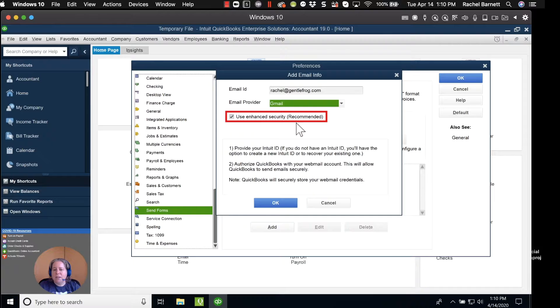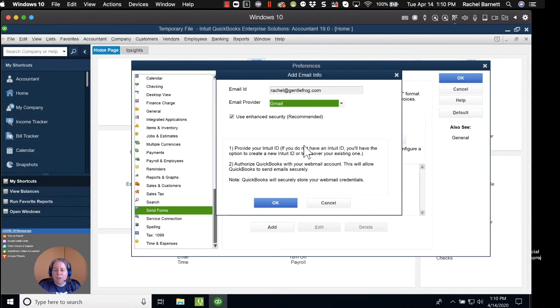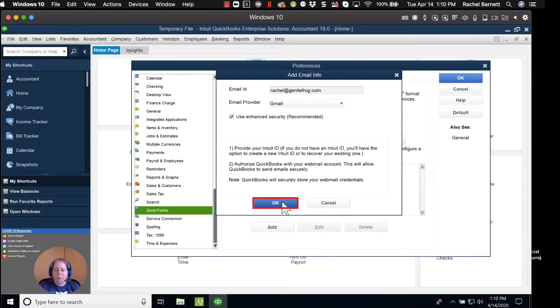It says Use Enhanced Security Recommended. Well, if it's recommended, I'm going to go ahead and do that. I'm going to click on the blue OK.